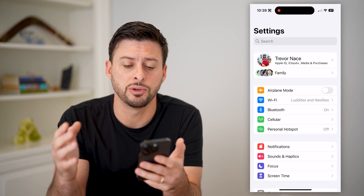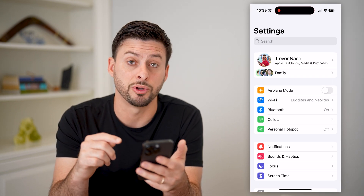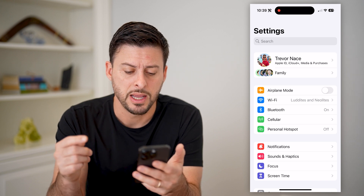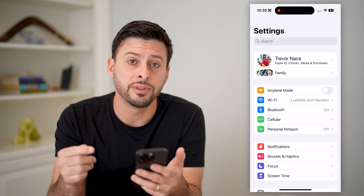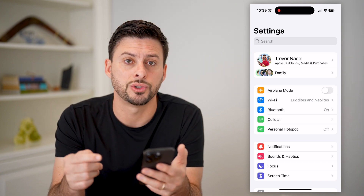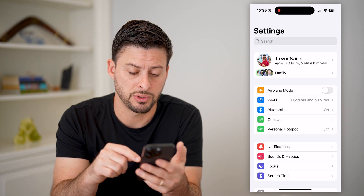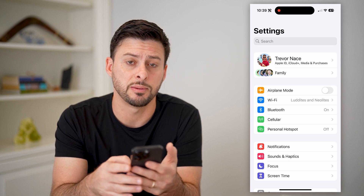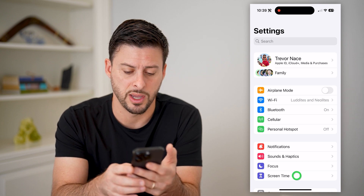The first thing we're going to do is just open up your settings like I did. All of this is controlled in your Screen Time, so at the very bottom you can see Screen Time — let's tap on that.